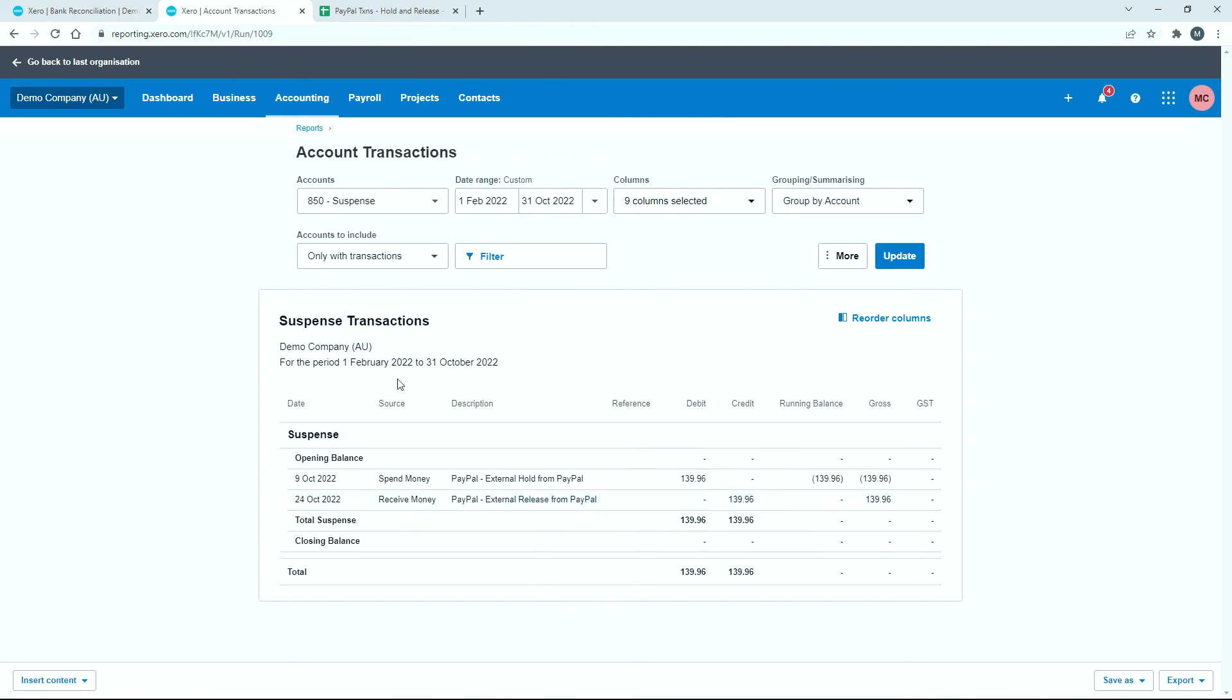Obviously you could have multiple holds and releases within a particular month or quarter or however often you run your reports and check these things. And you can just go ahead and see which ones need chasing up based on whether the releases come back in by the date that you run the report.